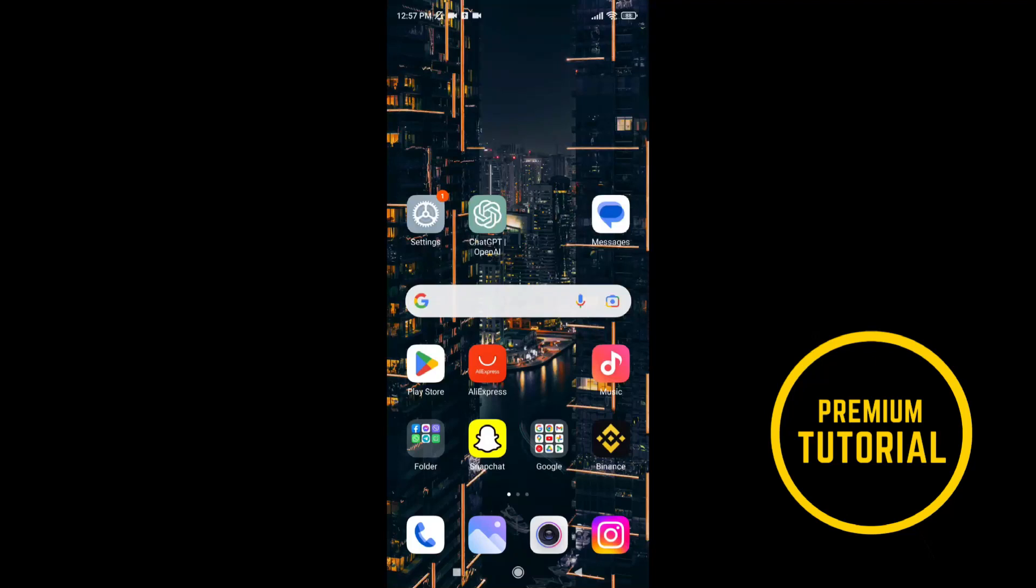Hello everyone, welcome to a new video. In this video I will show you how to add GIFs to your Instagram story.